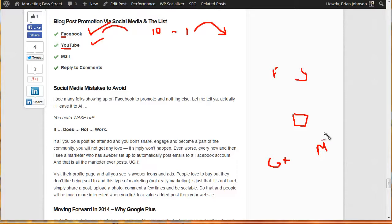When you recommend something, especially if there's a product they're interested in, they're already thinking about it and then they hear from you and you've been the person providing value. Don't you think they'd be happy to buy with you and support your efforts because you've been adding value to their life? Absolutely.